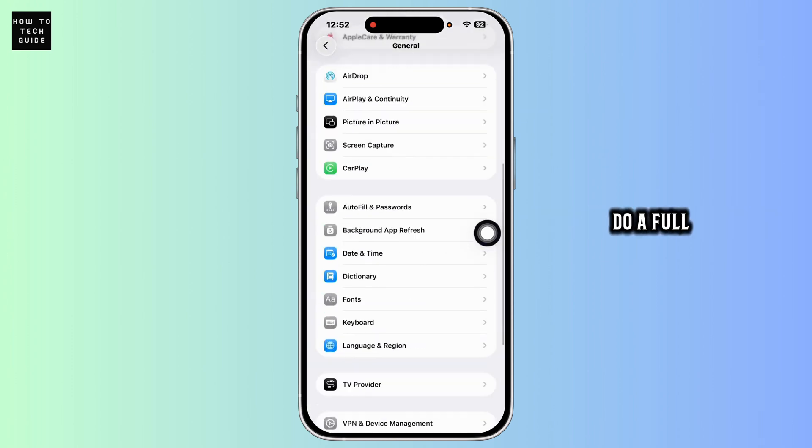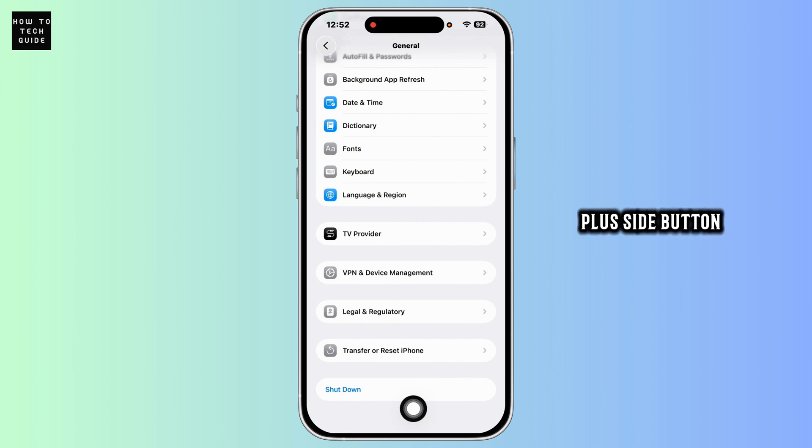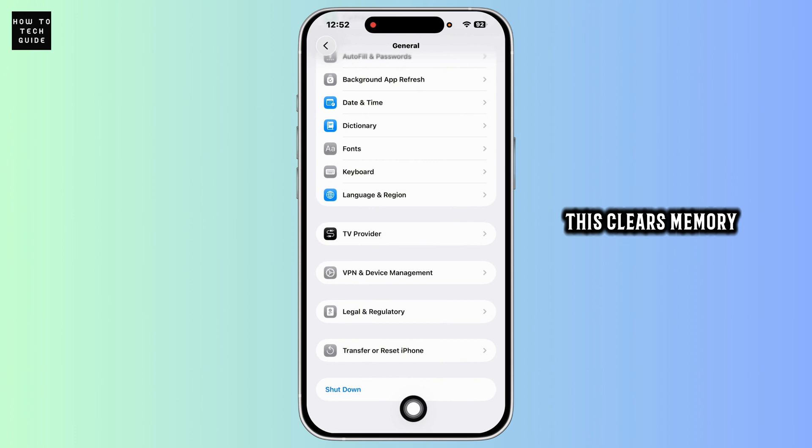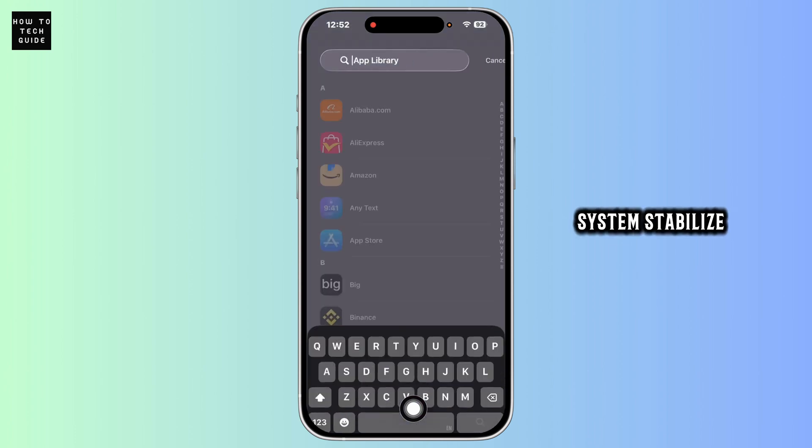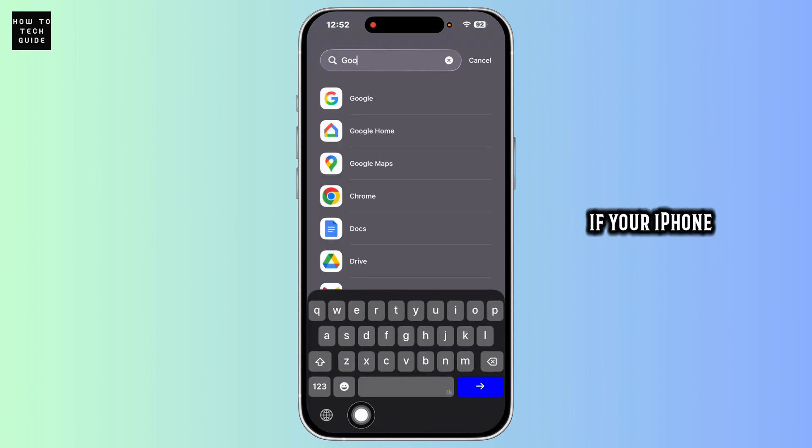After all that, do a full reboot. Hold the volume up plus side button and slide to power off. Wait a few seconds, then power it back on. This clears memory and helps the system stabilize after cleaning.